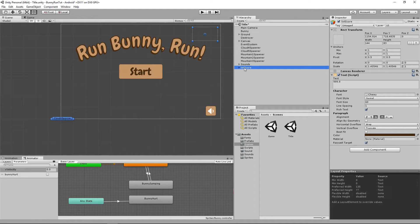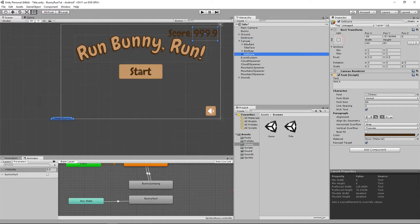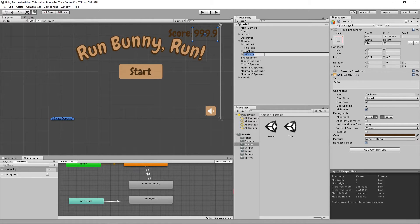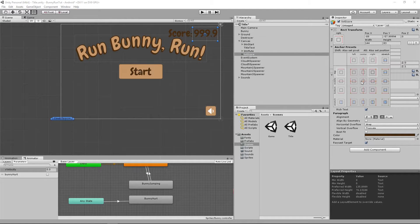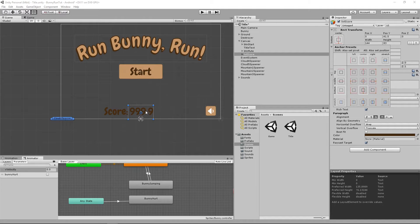Then we're going to open up the title scene again, select the canvas, right-click and paste. If it's outside the canvas, you can just drag it back in. So we have our high score at the top there, but that's crowding out our title. So what we're going to do is move it down to position it at the bottom. With the title score selected, we're going to click on the anchor box and using the Alt key to also set position, we'll click on the bottom anchor.